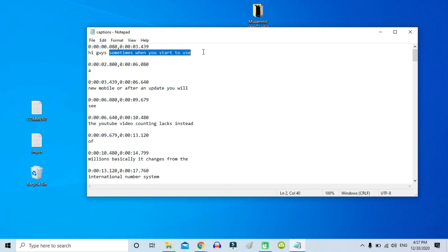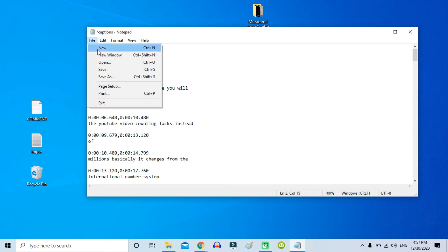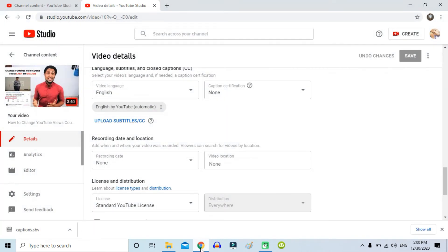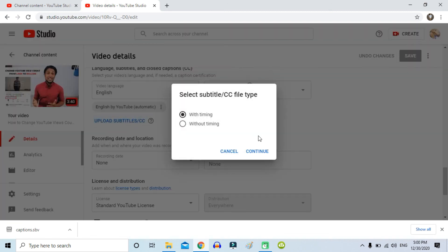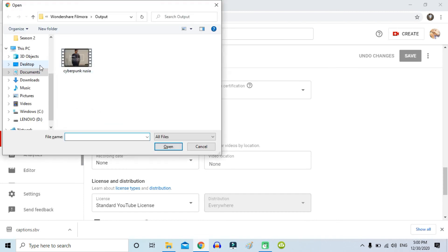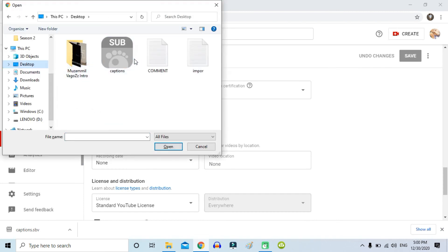If there are any changes you want to make, just type whatever is needed and then click Save. After correcting all the subtitle errors, just go back to the page where you downloaded the YouTube automatic subtitle.